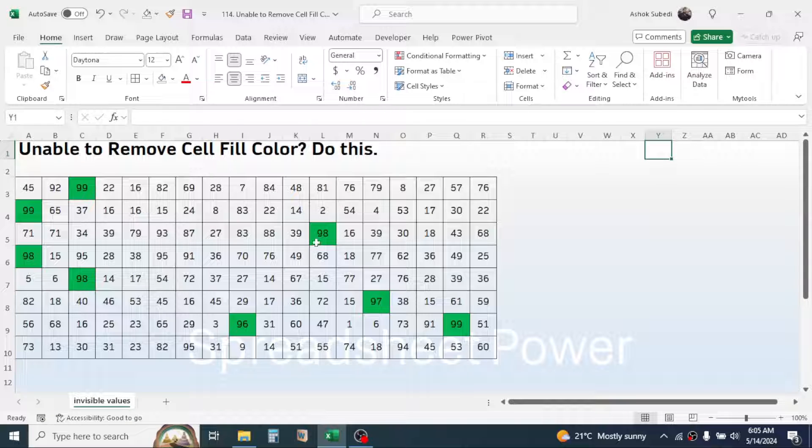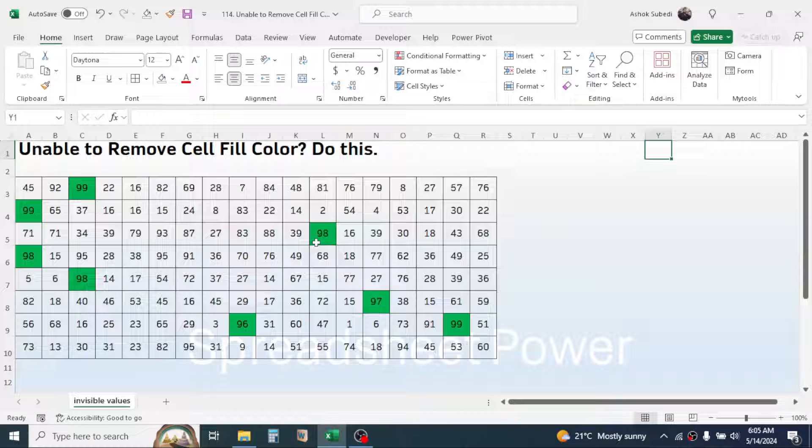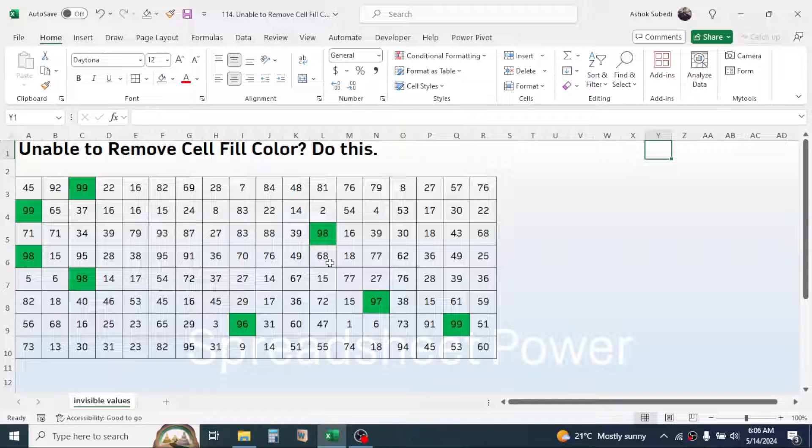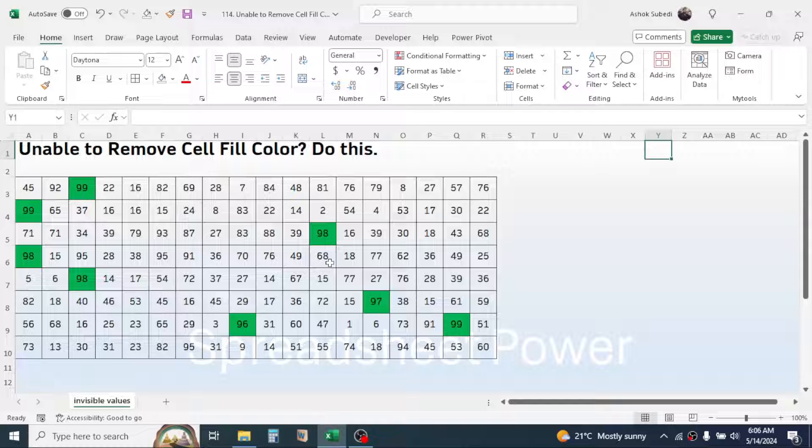Sometimes when you work in Excel, if you try to remove the background fill color of the cell, then it doesn't remove. Like here in the data, there are some numbers and some of the numbers are highlighted with the green color.